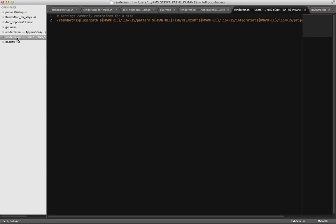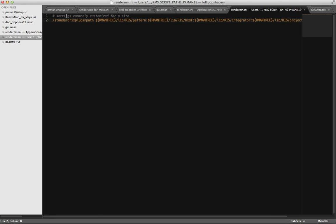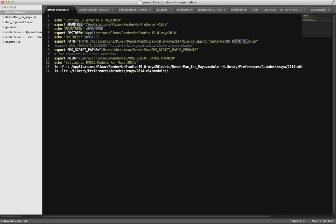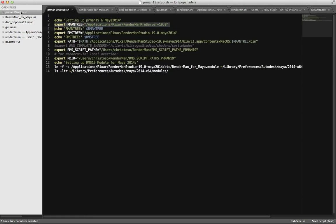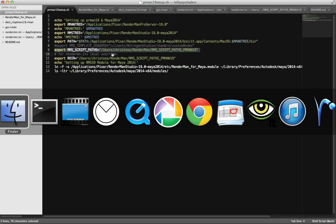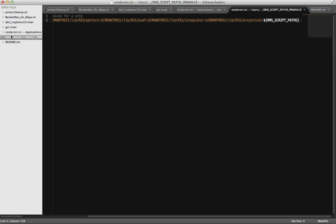Our custom RenderMan.ini is in a different location. All we have is one line: 'Settings commonly customized for a site — standard RIX plugin path.' We can see Rmentree/Lib/RIS patterns with the Rmentree variable we defined in our script file. At the very end, we add a colon, then dollar sign, open bracket, RMSScriptPaths. That's all — it's saying 'look in RMSScriptPaths,' which we've already defined. That's where it's going to find lsmaterial.so and lsintegrator.so. That's all you need in RenderMan.ini, and it all hinges on the RMSScriptPaths environment variable.